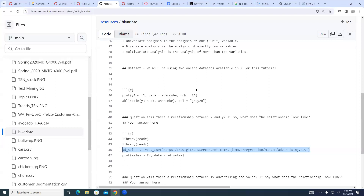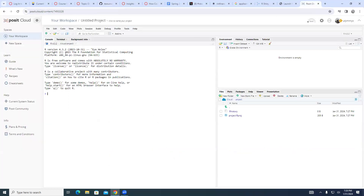Now you see we are going to read this dataset from that website — my GitHub website. This is my username, my GitHub website username. So let's get started.